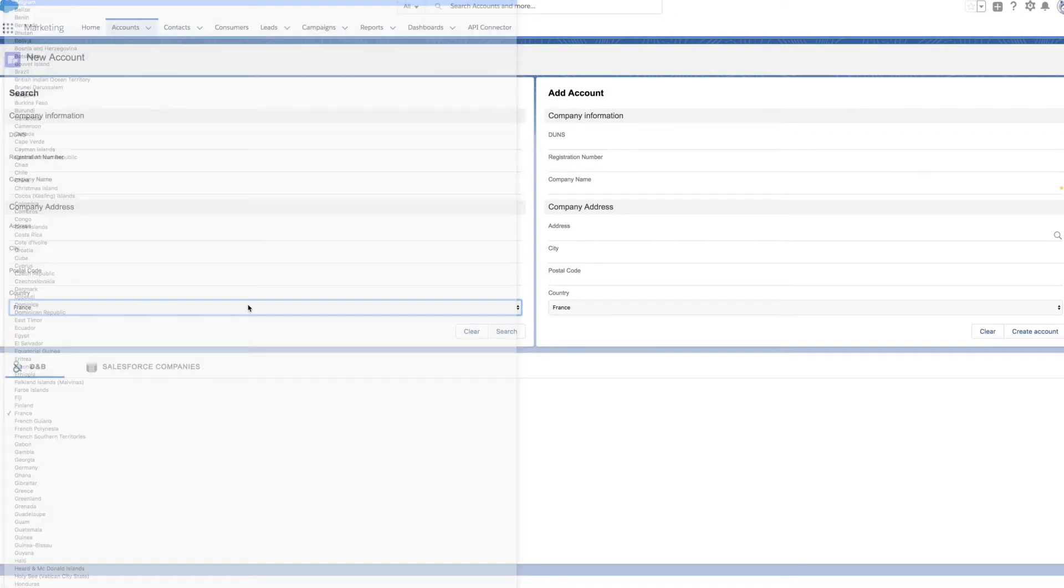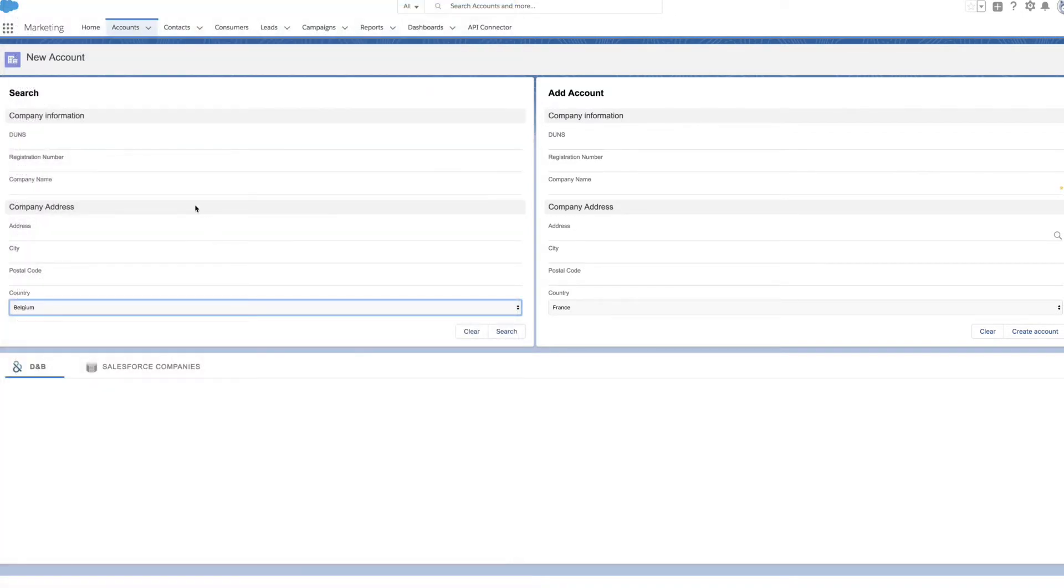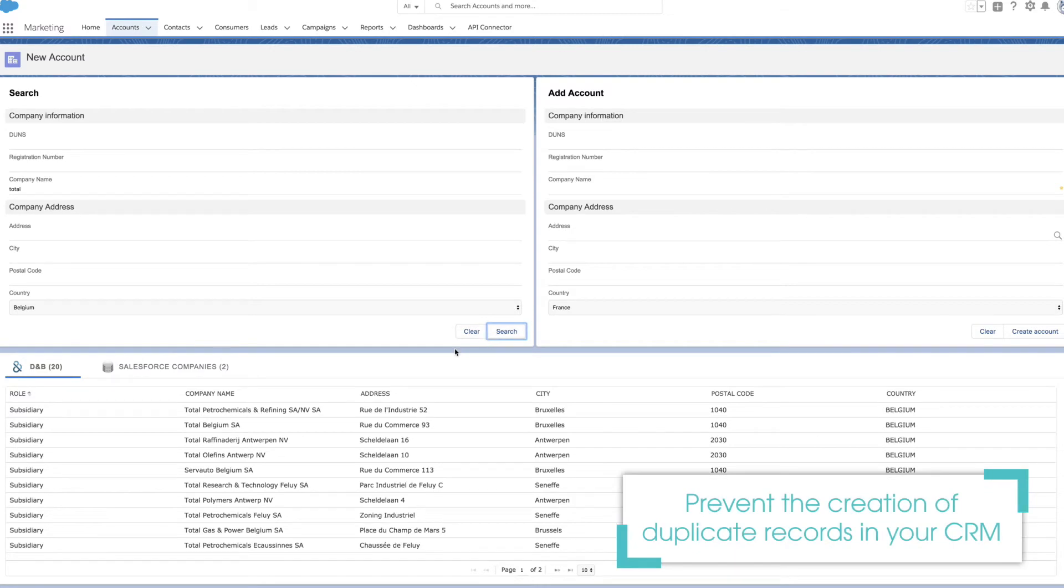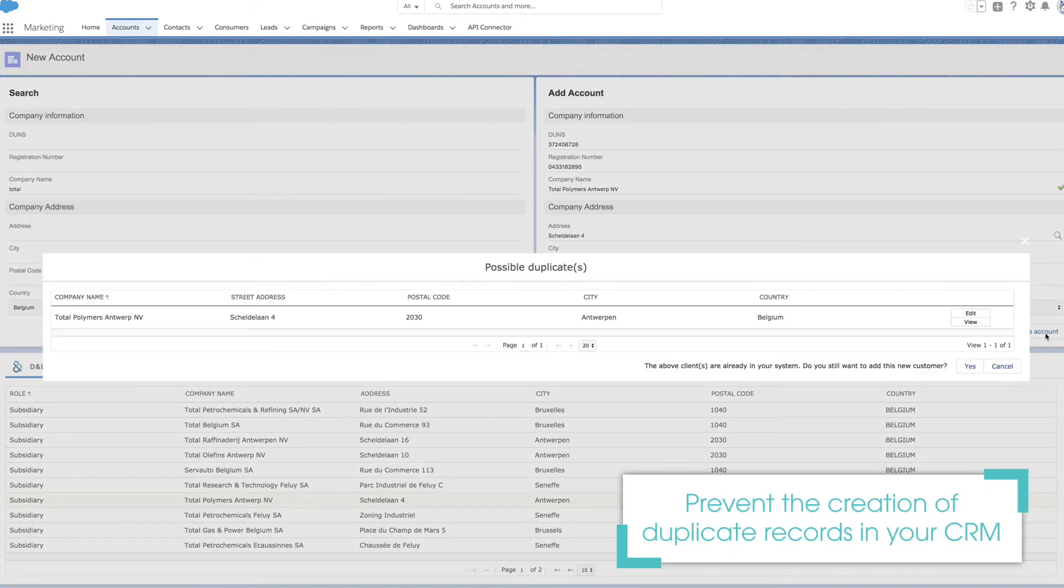No more duplicate records. A powerful matching engine automatically blocks the creation of duplicate records. For example, if we use the same company as before, a pop-up will appear indicating that you may be creating a duplicate.